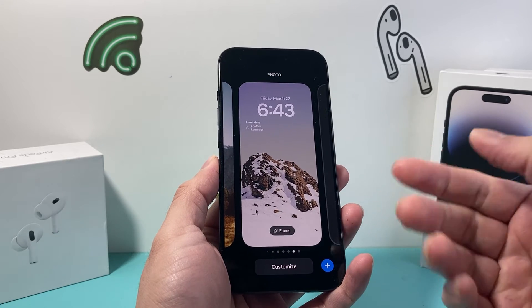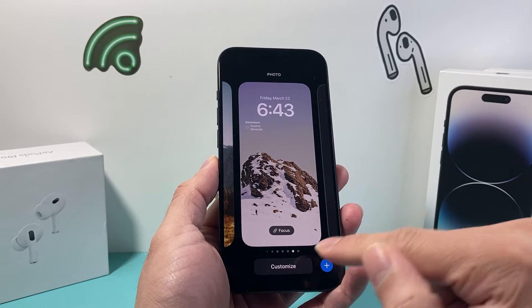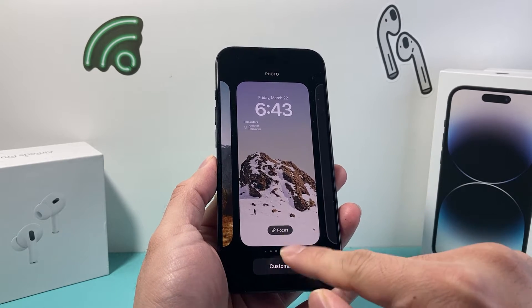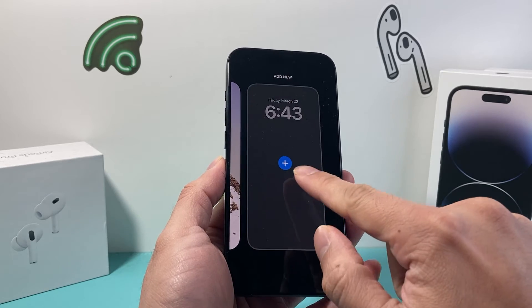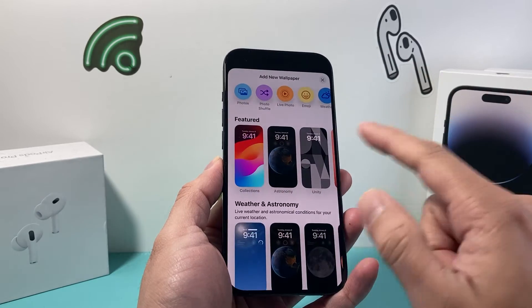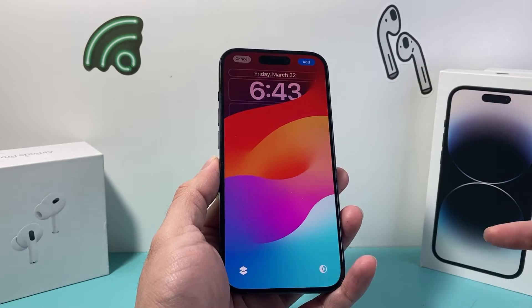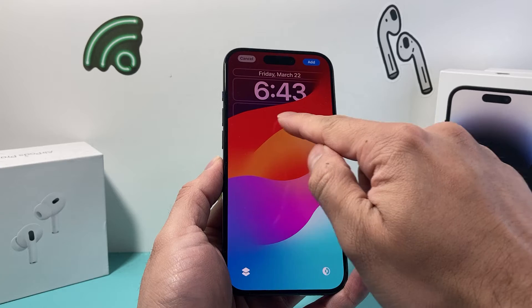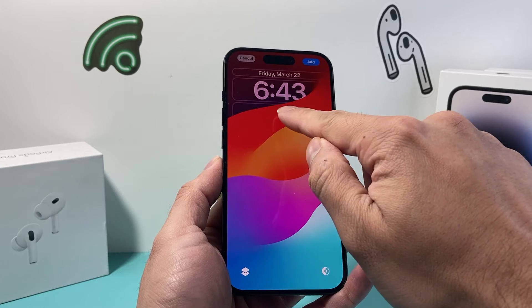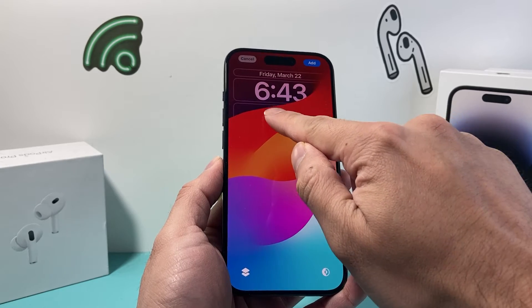Now once you have that, if you want to do it on an existing one you can click on customize, or if you want to add a new one you can add a new wallpaper. Let's go add a new wallpaper, and after that you want to click on add widget which is going to be up here.